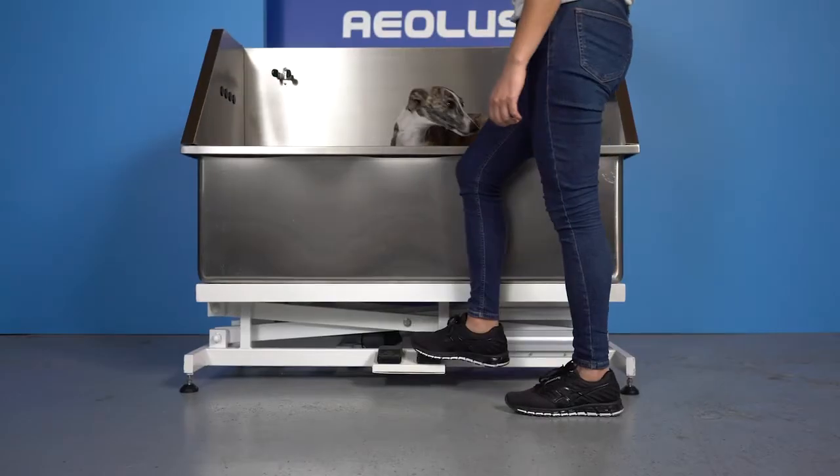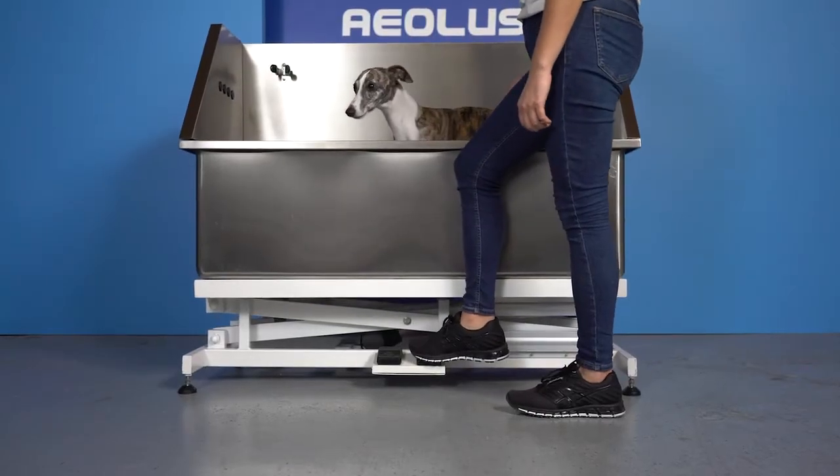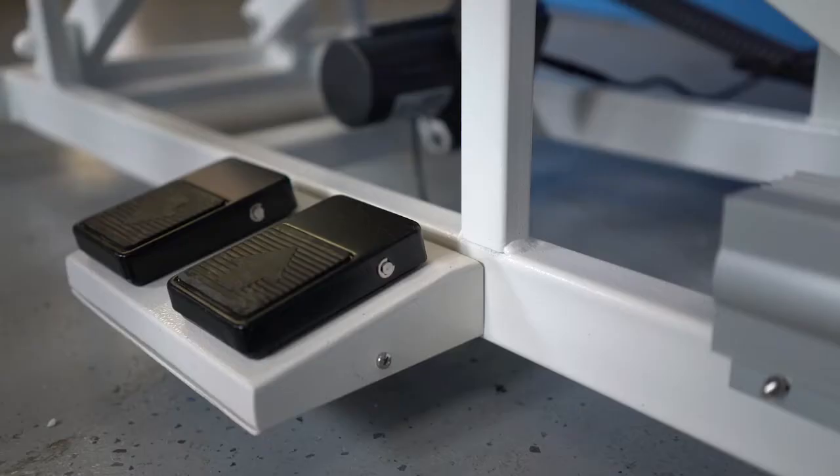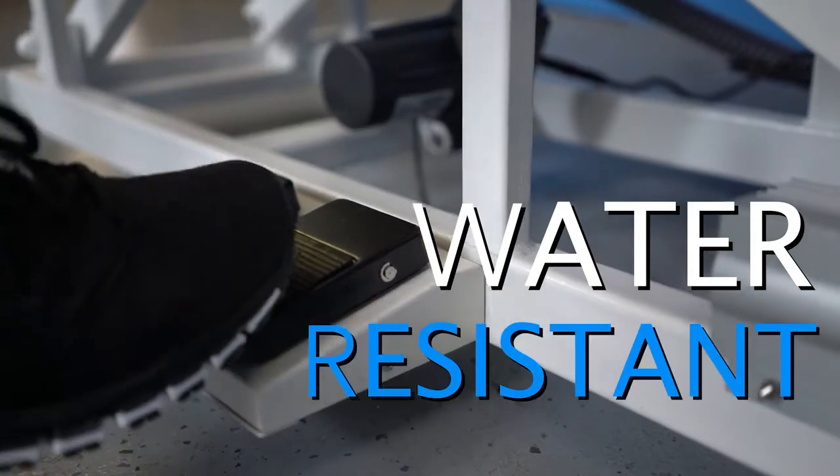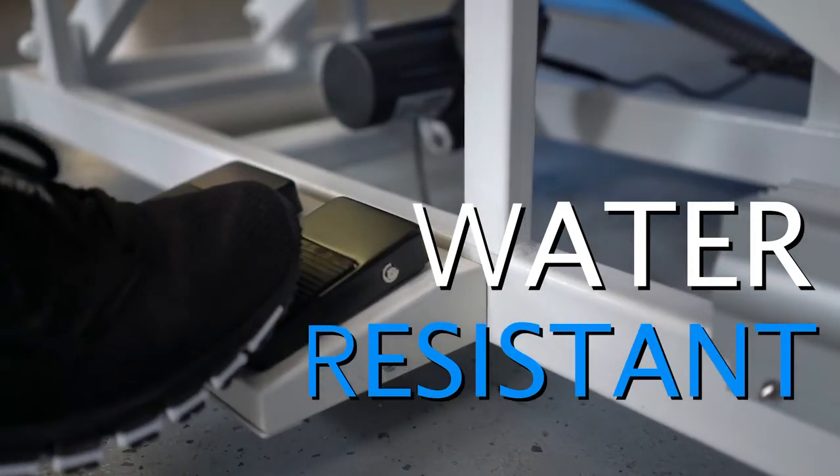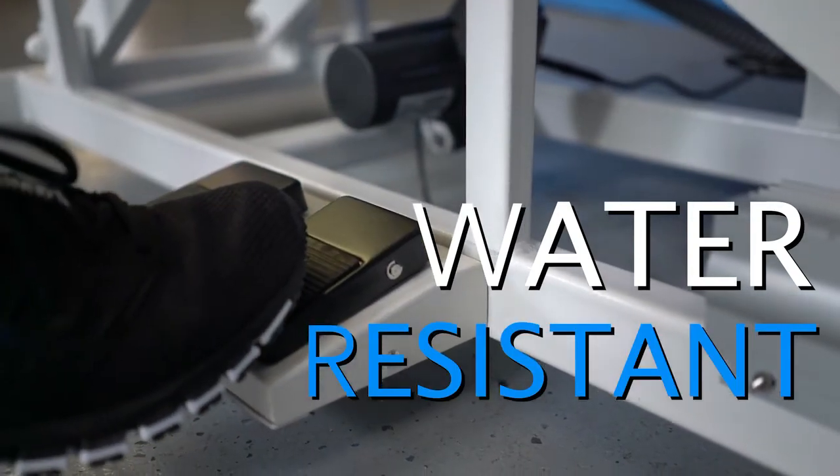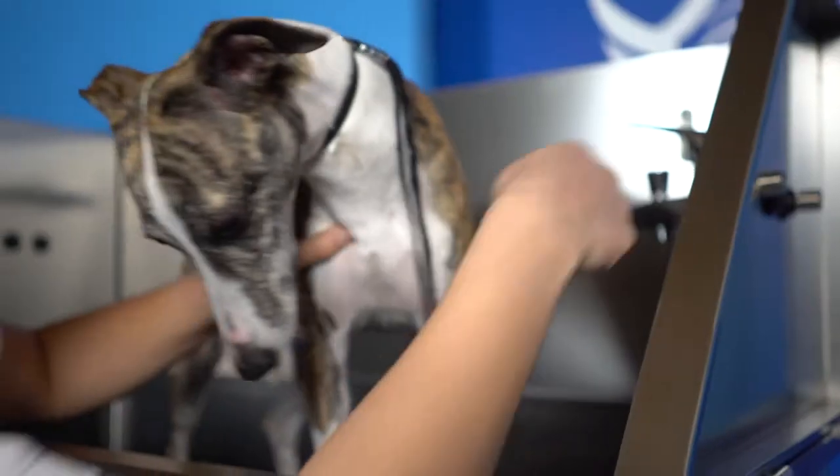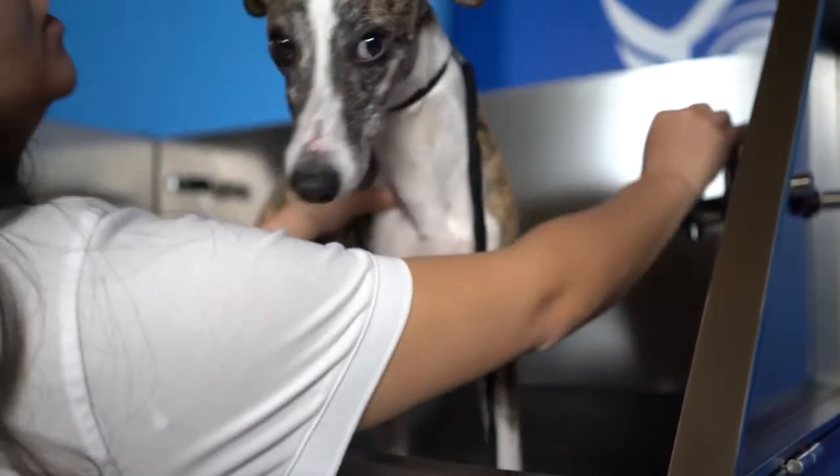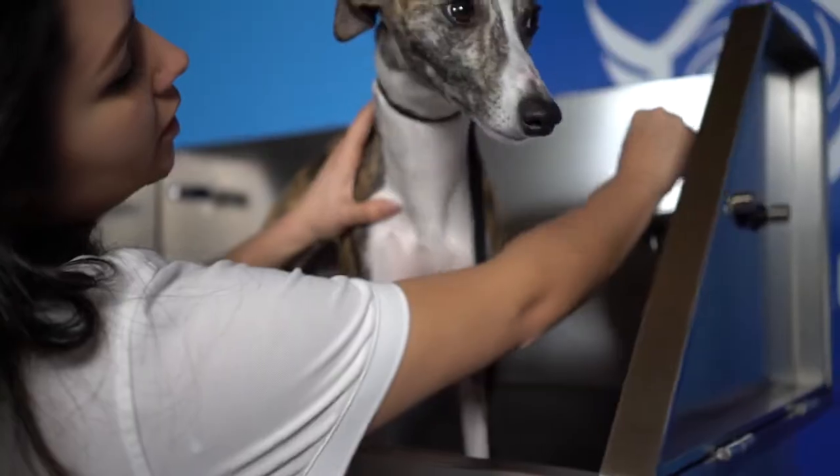With longevity in mind we have designed this tub with water resistant pedals making this tub easy to raise and lower no matter how full your hands are.